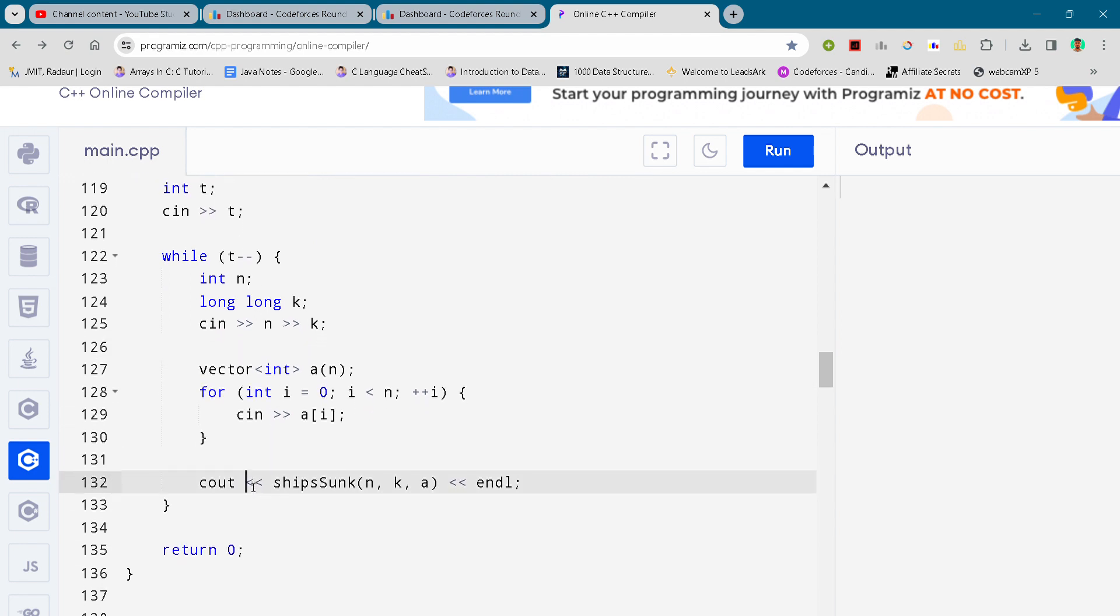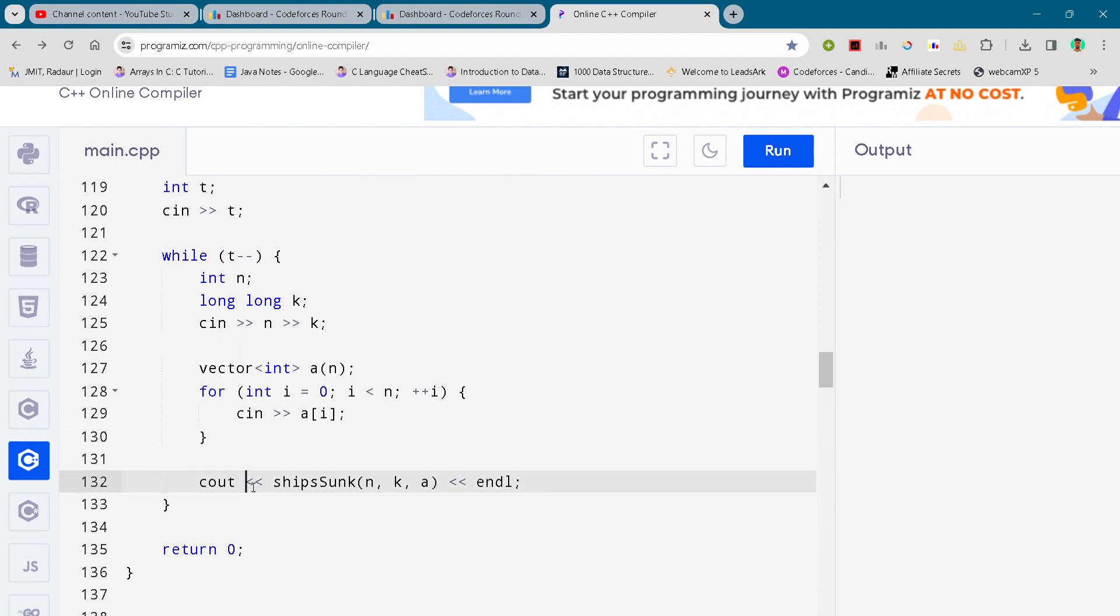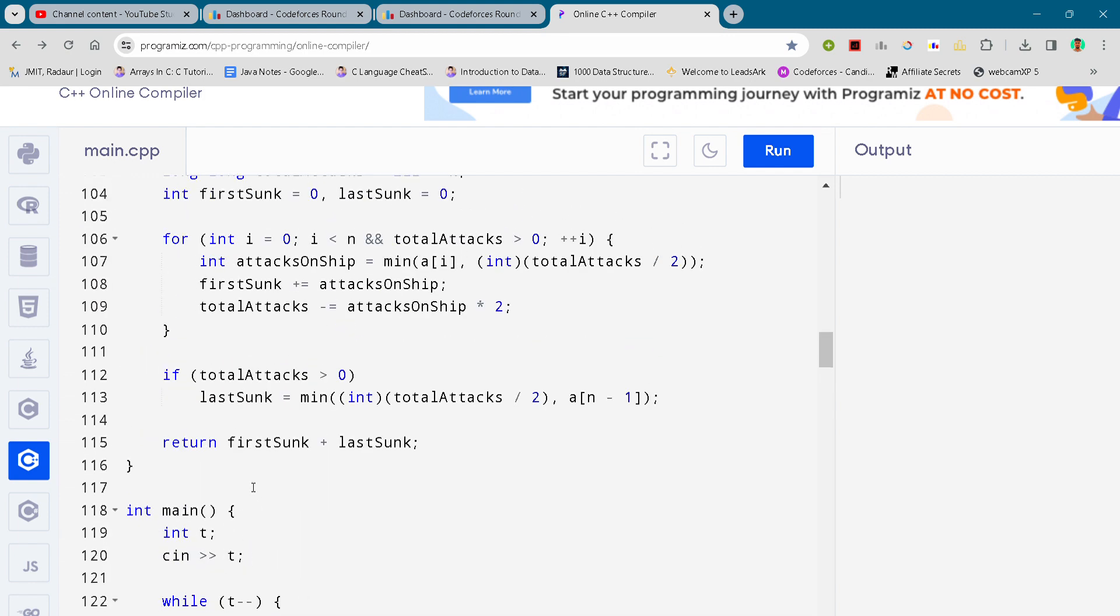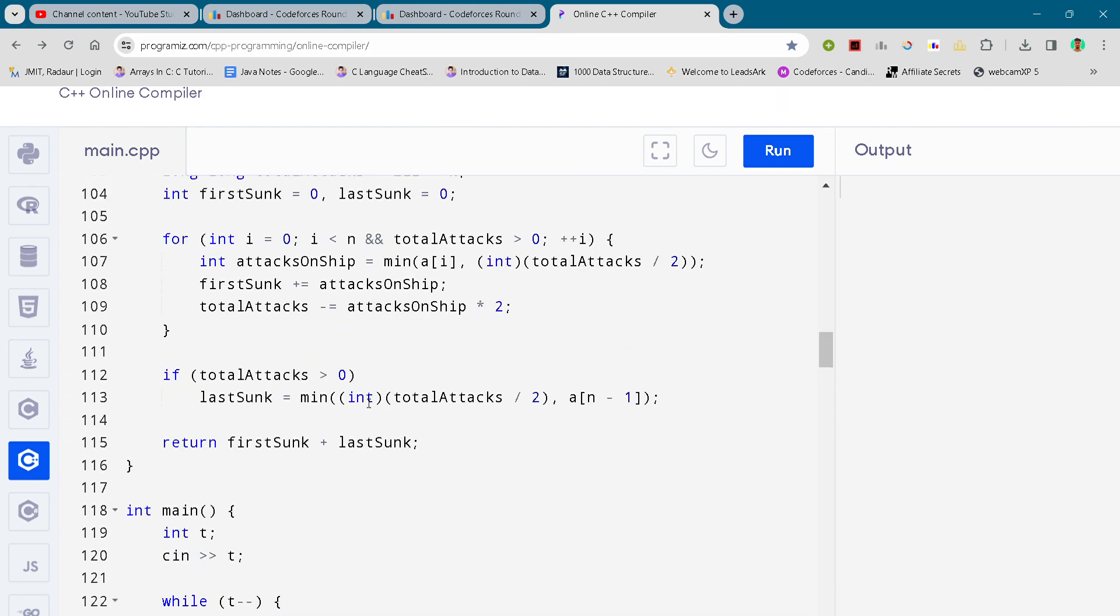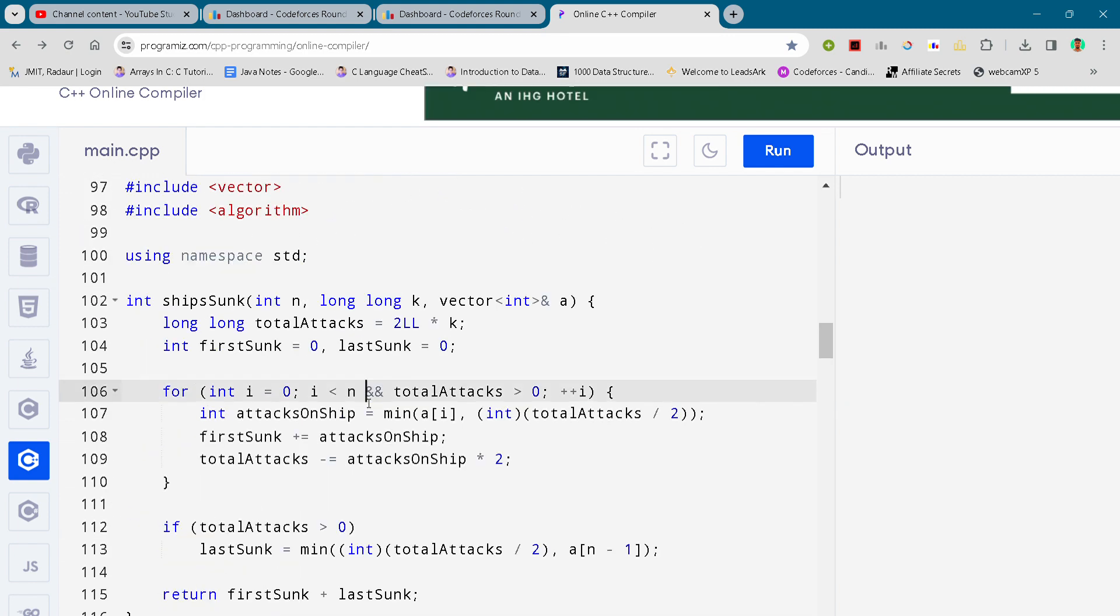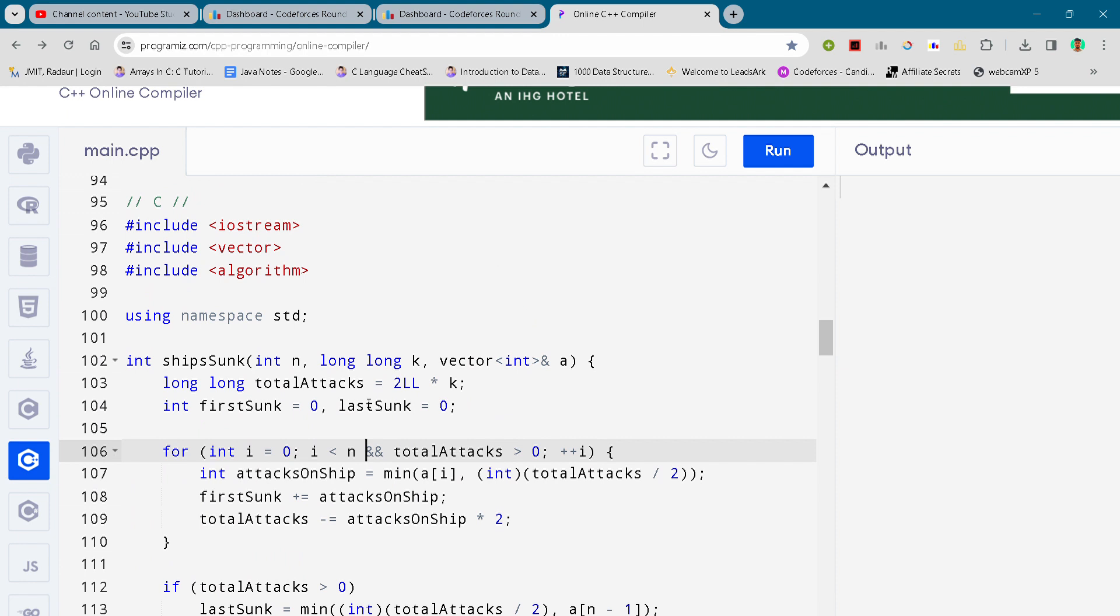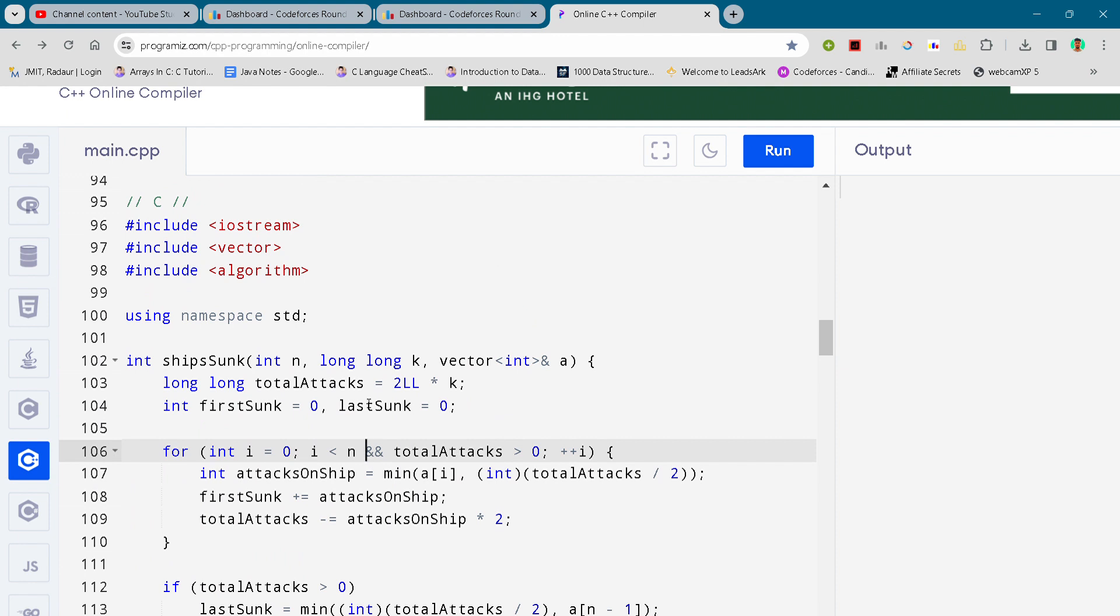Here is the complete code of question number C, which you have absolutely free. Just do hit the subscribe button and we'll meet in the next year. Till then, bye!